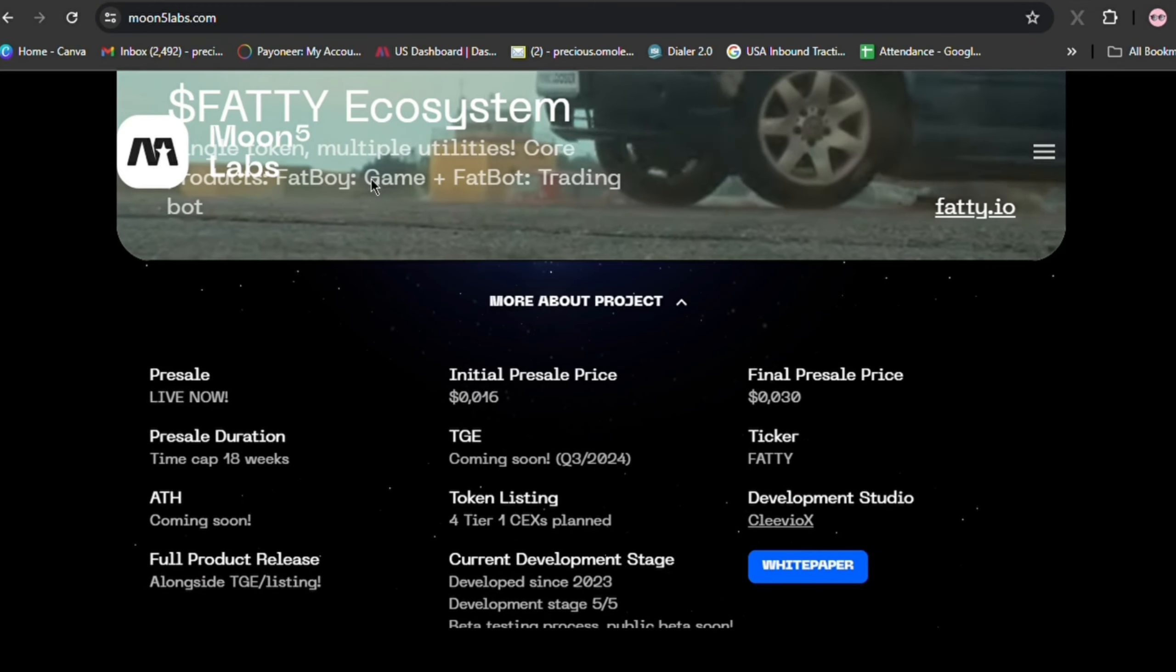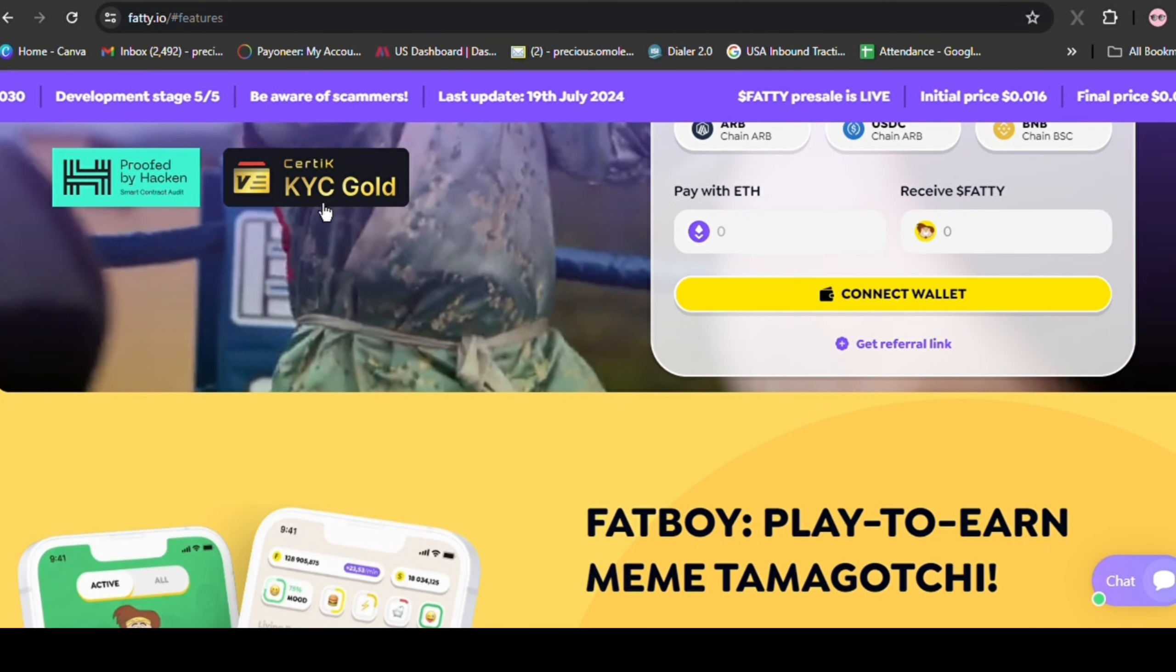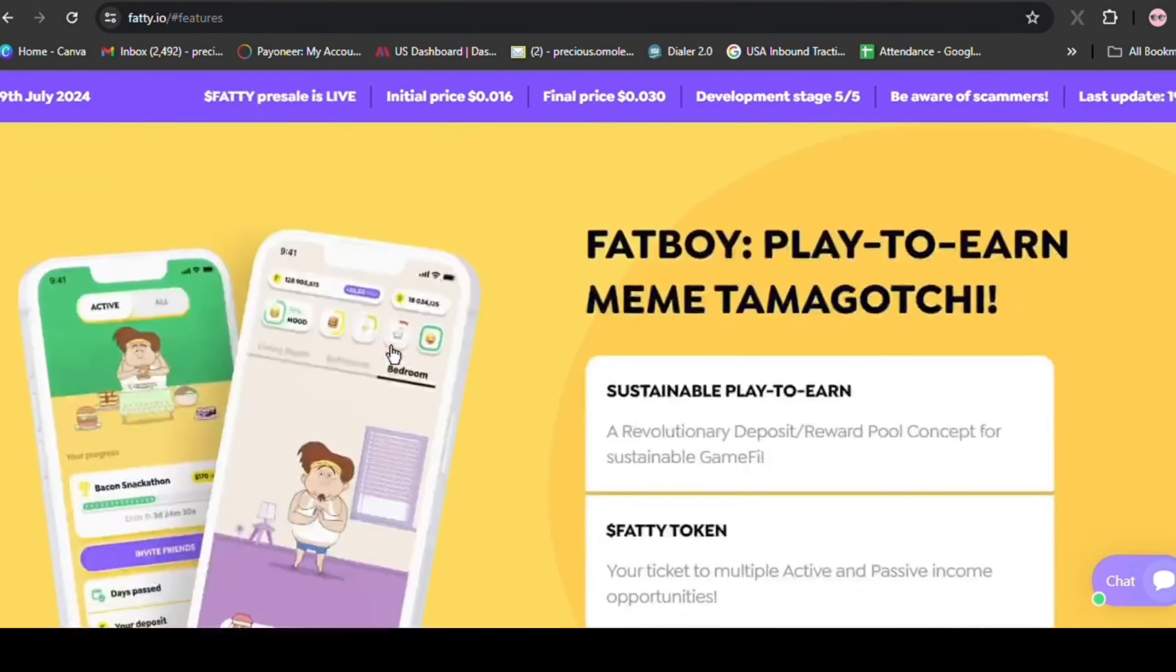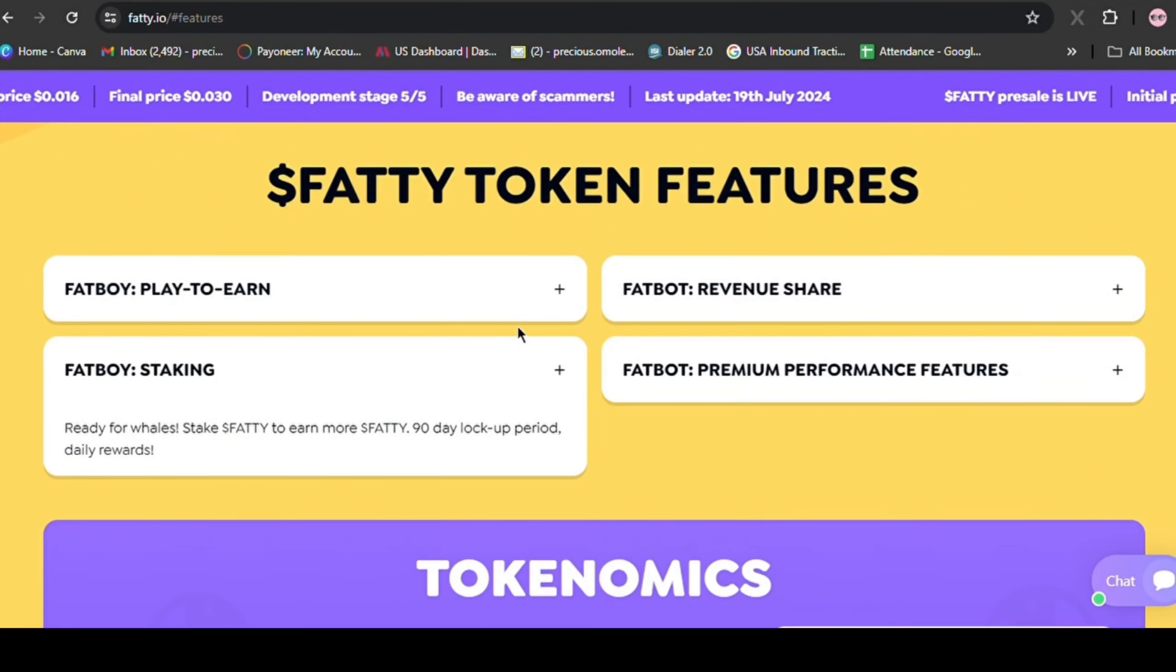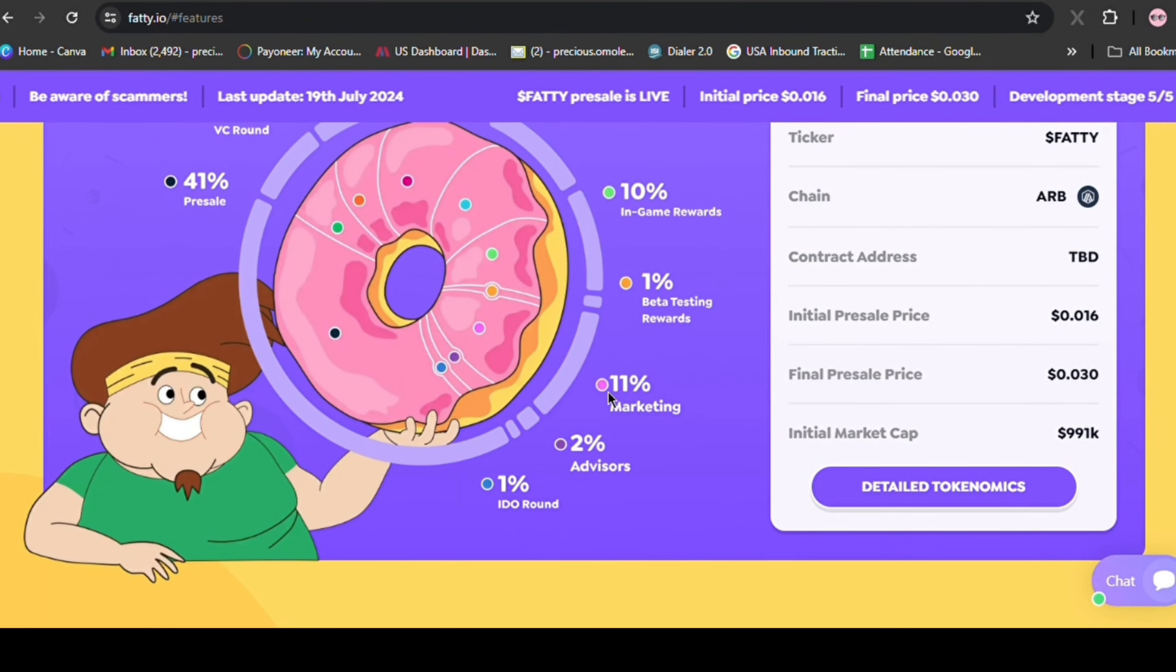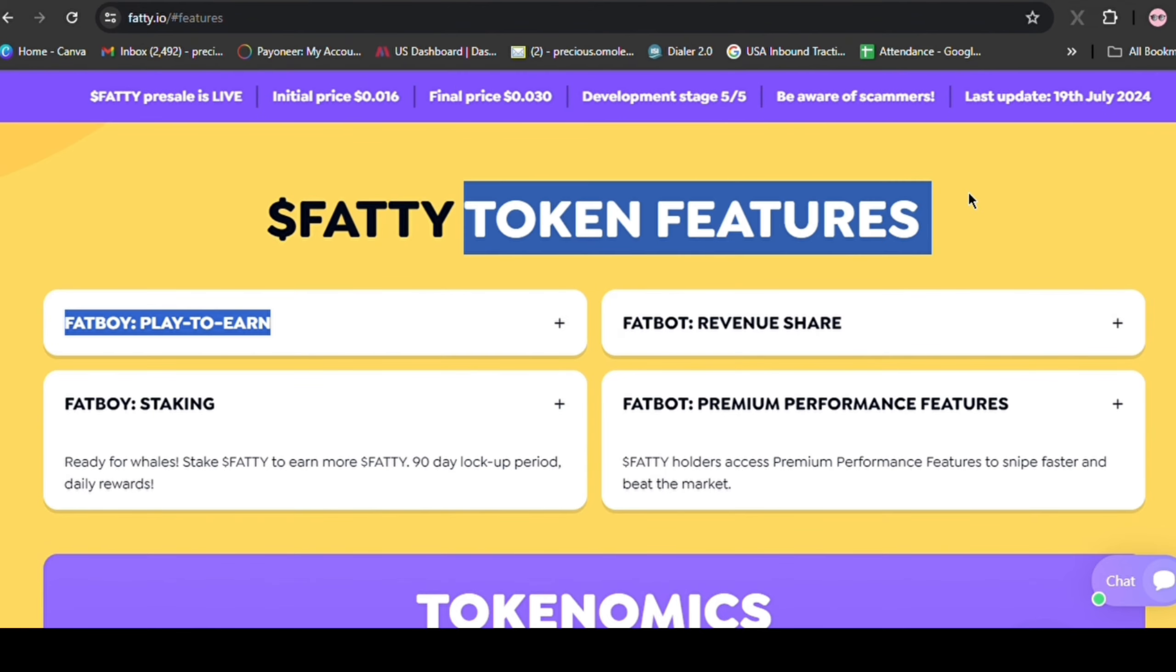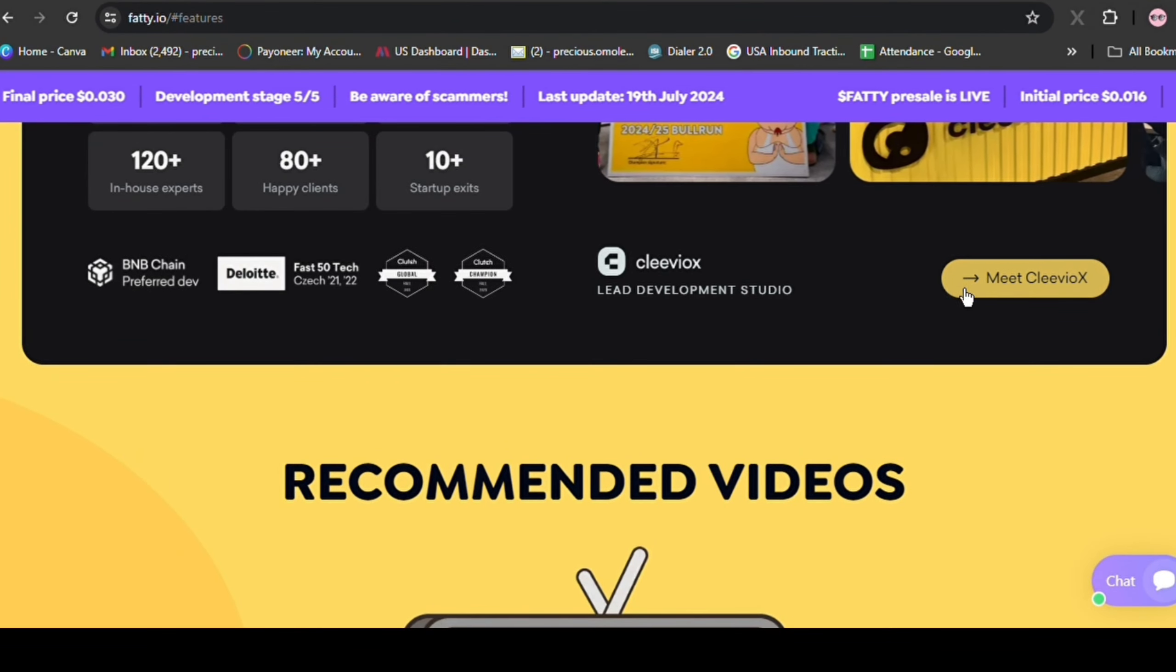Fatty's investment potential is bolstered by its massive fundraising, robust security audits by Hacken and Certik, strategic planning for tier 1 CEX listings, investor-friendly tokenomics with a low initial market cap, a proven team with Moon5 Labs' successful track record, multiple utility products driving token demand, and professional development by industry-leading Clevio 2A products. This could be a game-changing investment for your portfolio.